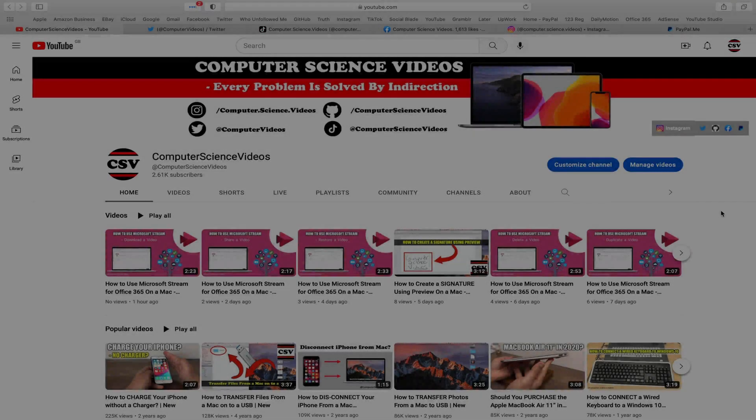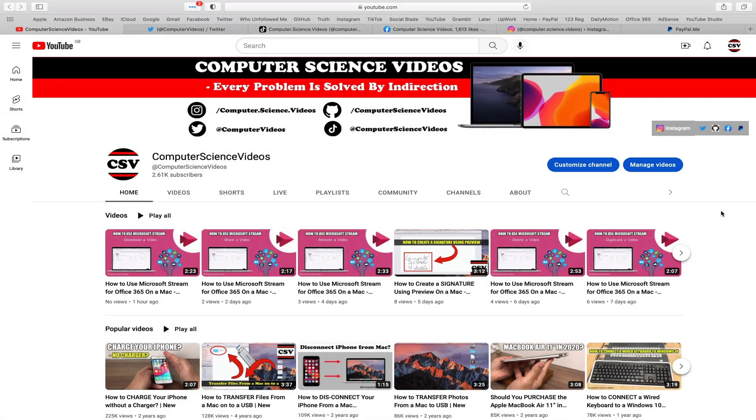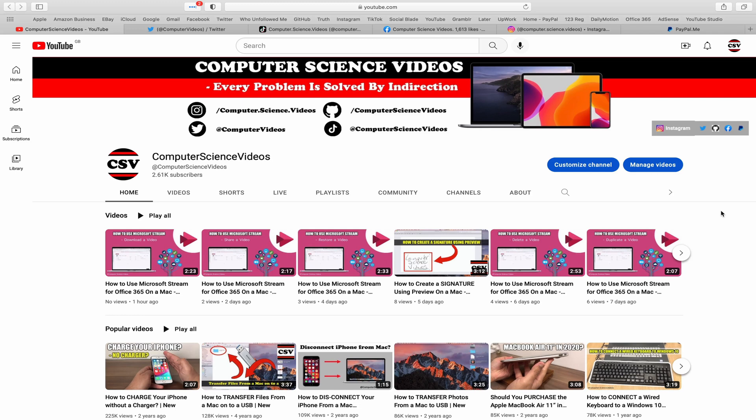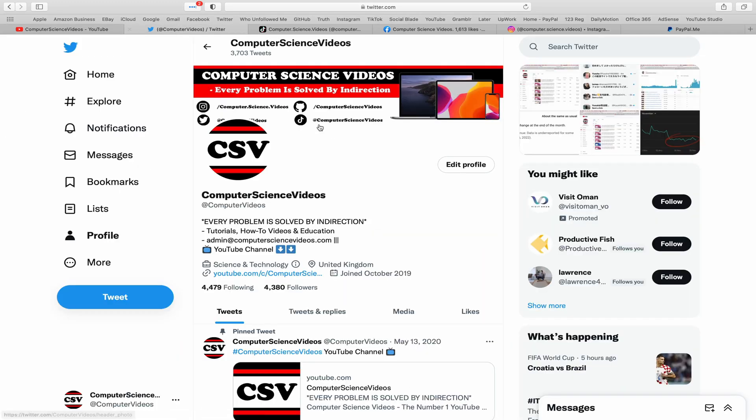Before I start this tutorial I would like to say that you are more than welcome to subscribe to my channel Computer Science Videos. As we know, every problem is solved by indirection. You can also follow my Twitter account. We are trying to grow as fast as ever.